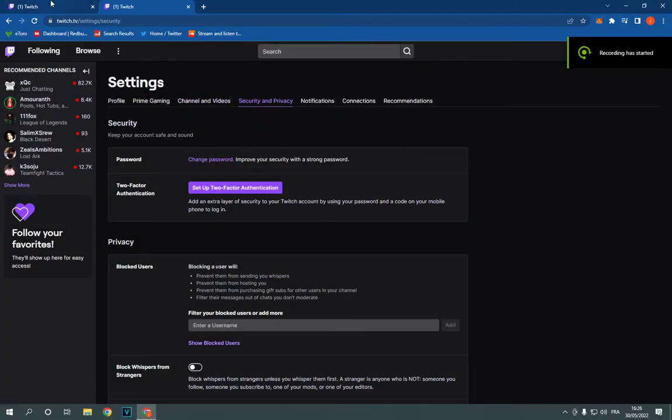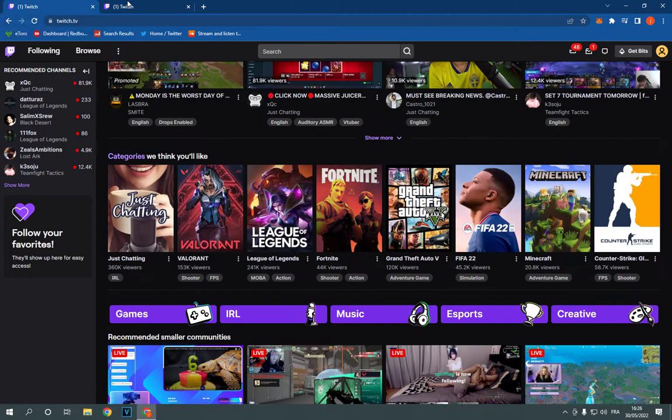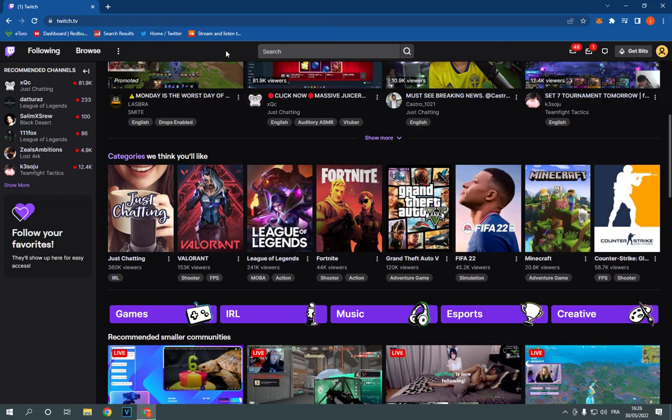How to turn on or turn off block whispers from strangers on Twitch PC. Hello guys, all what you have to do is simple.